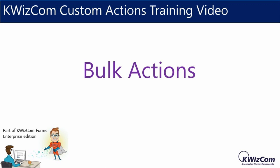Hello and welcome to this short video on KWizCom custom actions. In this video we learn about bulk actions.